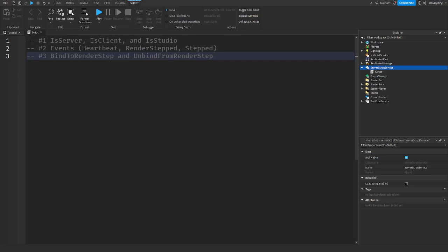Welcome back to another video. Today I'm going to be showing you RunService. RunService is a service that has methods and events for time management. The events run every frame and are good for loop-type stuff. It's a frame-by-frame loop, and it's important that you know about the task scheduler before coming to this video, as it has a lot to do with it.